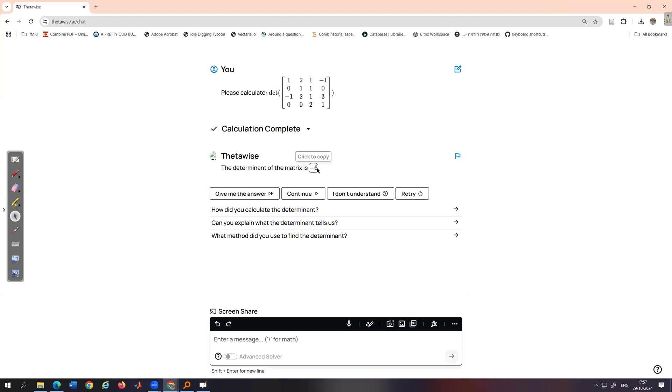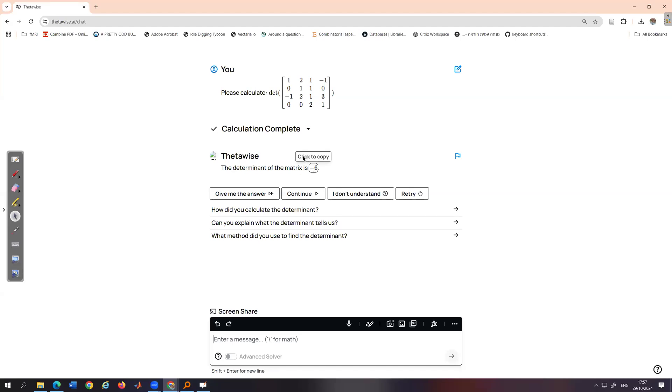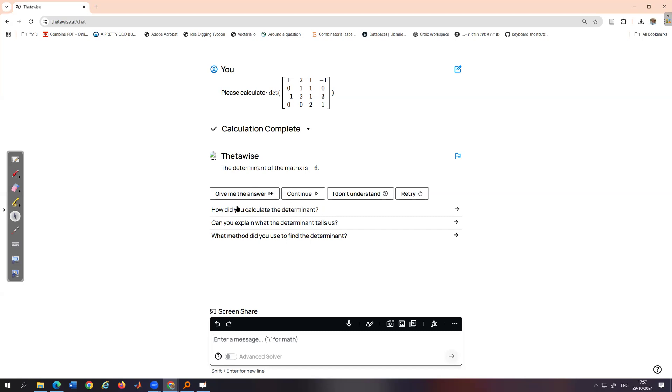Okay, this is nice for checking my own solution, but I would like it to give me a bit more details about how the calculation goes. So can you explain? Now, how did you calculate this determinant? I could also write some free text, but I will use this question. How did you calculate it?